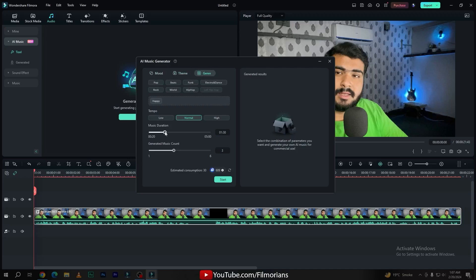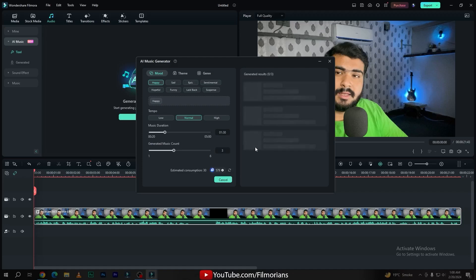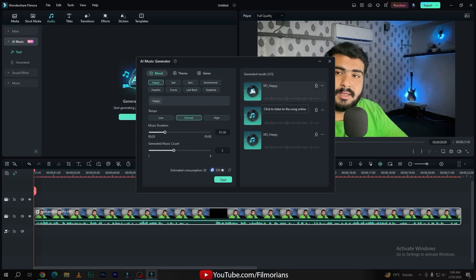You can also customize your tempo according to your preference and customize your music duration by sliding up and down. I will go with 20 second music and a generated music count of 3. Simply click on the Start button — it will take some time. As you can see, our AI Music Generator has generated 3 audios for our videos.